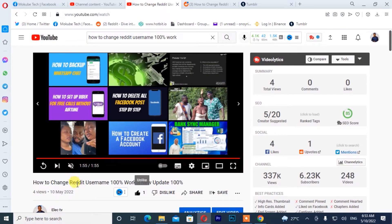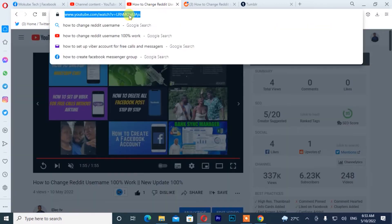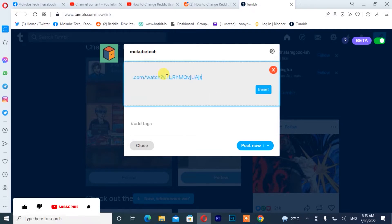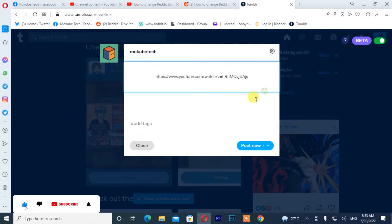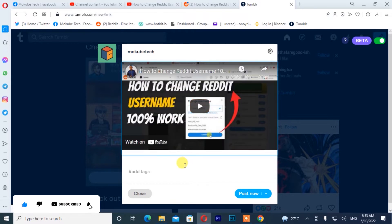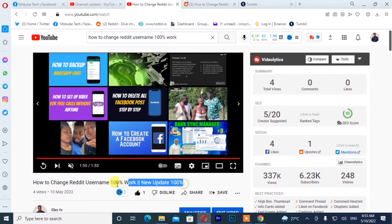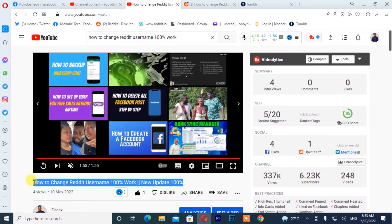After that, you simply paste the link here. After that, you click on insert. Once you are done with that, you simply go back to YouTube and collect the title of the video.